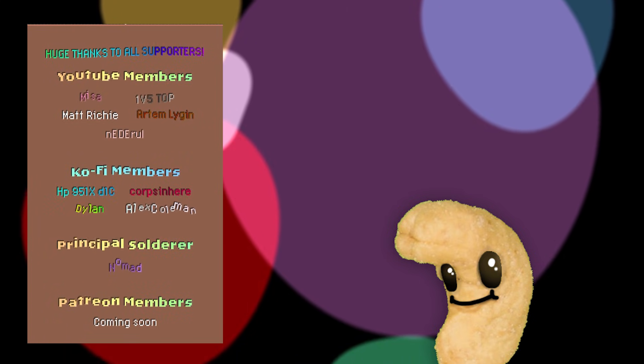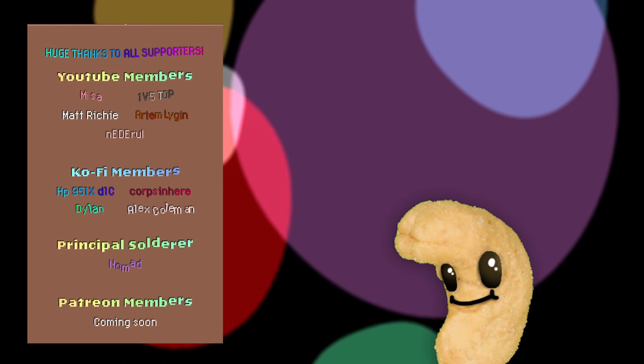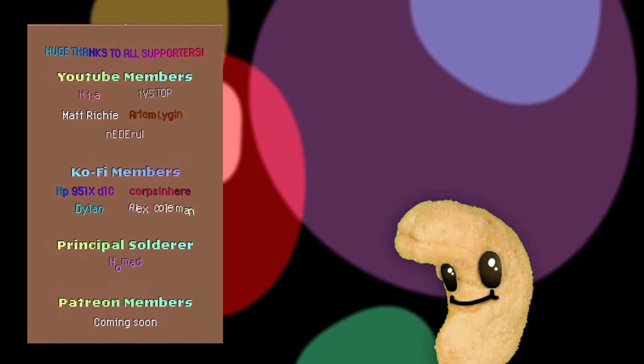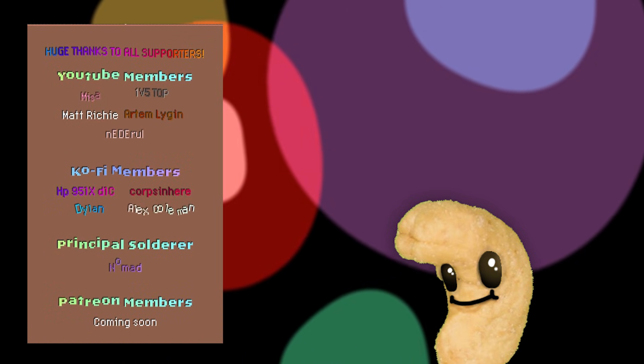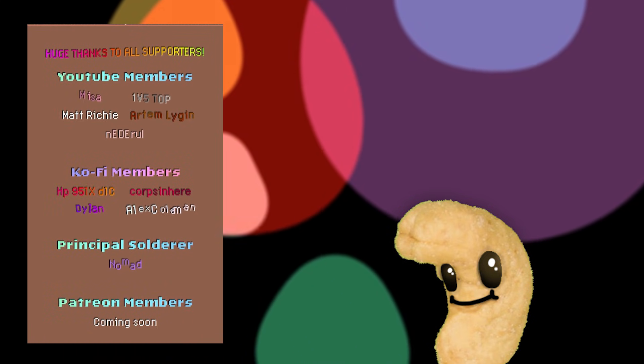All right, but this is pretty much it. So thanks a lot for watching, thanks a lot to my supporters, and see you in the next one. Bye-bye!